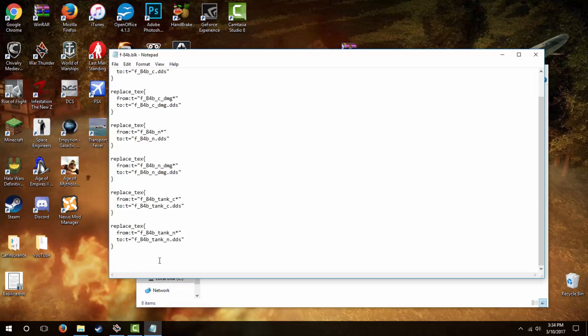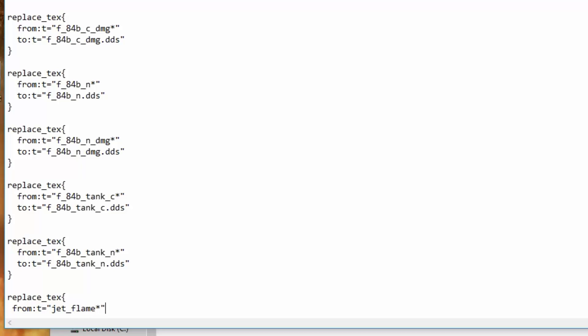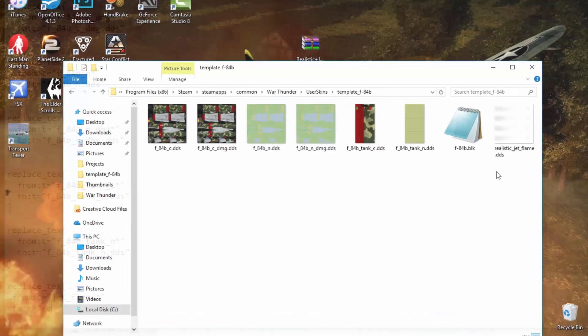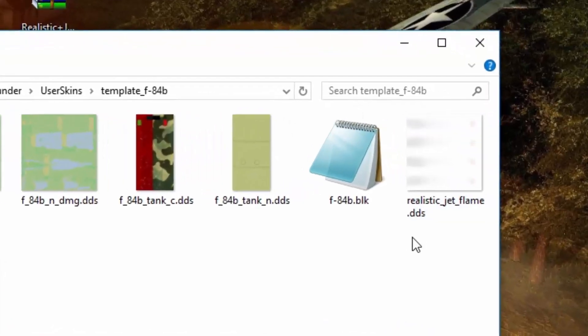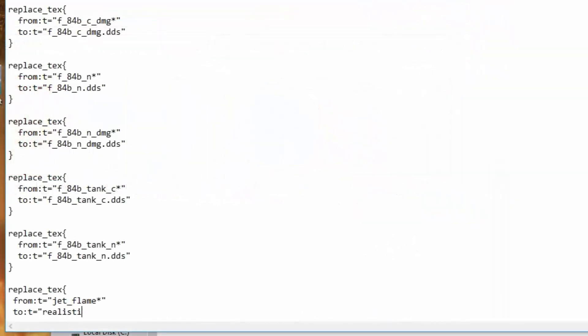Our new code will be exactly as follows, so make sure to type it in correctly or it won't work. Replace underscore T-E-X, open brace or bracket. The second line will be space from colon T equals quotations jet underscore flame asterisk quotation. The third line will be space to colon T equals quotation, and you're going to type here the name of the file which you copied over, which in this case is realistic underscore jet underscore flame.